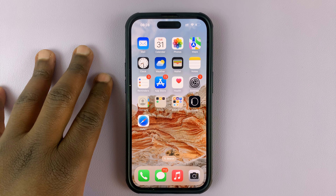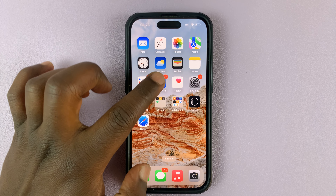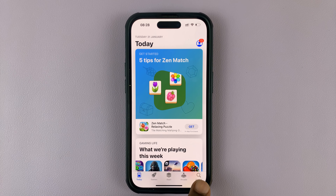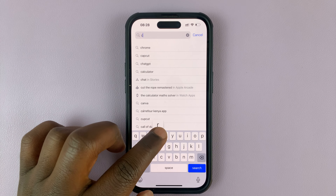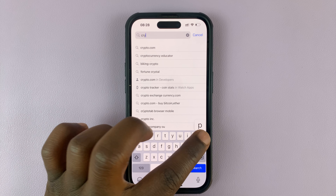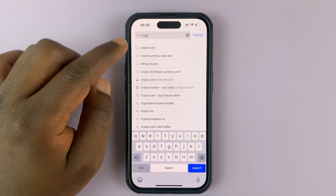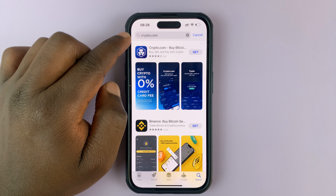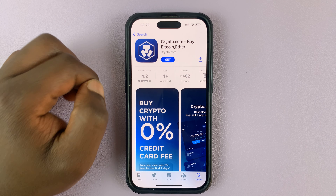To install Crypto.com on your iPhone, simply go to the Apple App Store, go to the search function, and type Crypto.com. You should see suggestions, but you can finish typing. What you're searching for is Crypto.com.